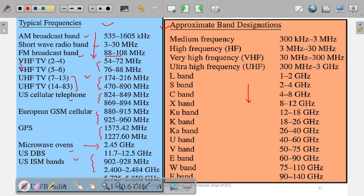To avoid confusion, a standardization has been made that is universally accepted: medium frequency means 300 kilohertz to 3 megahertz, high frequency means 3 to 30 megahertz, very high frequency means 30 to 300 megahertz, and ultra high frequency means 300 megahertz to 3 gigahertz. These are internationally accepted definitions.